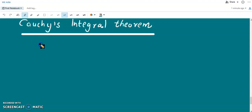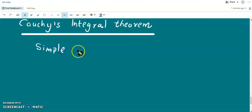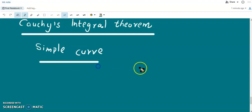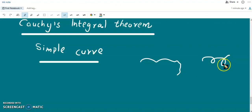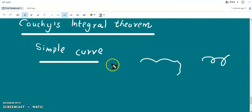The first term is a simple curve. A simple curve is a curve which is not intersecting itself. So we have a simple curve like this, but this is not a simple curve because this curve is intersecting itself.